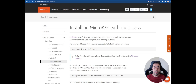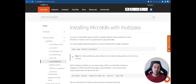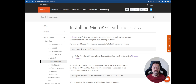What we're going to do here is create a single-node cluster by creating a Linux virtual machine using Multipass and installing MicroK8s inside it. To test if our local setup is working correctly, we'll deploy an application inside the virtual machine and expose it so we can access it from our browser.